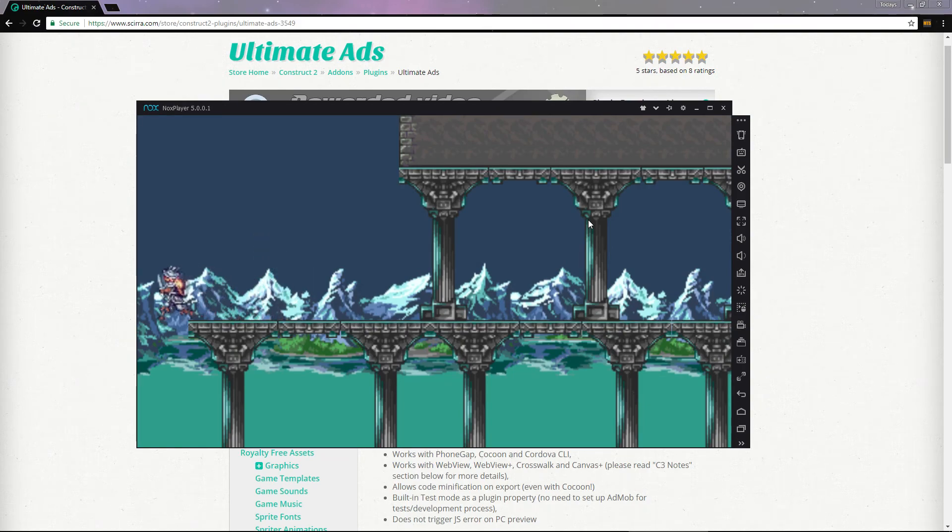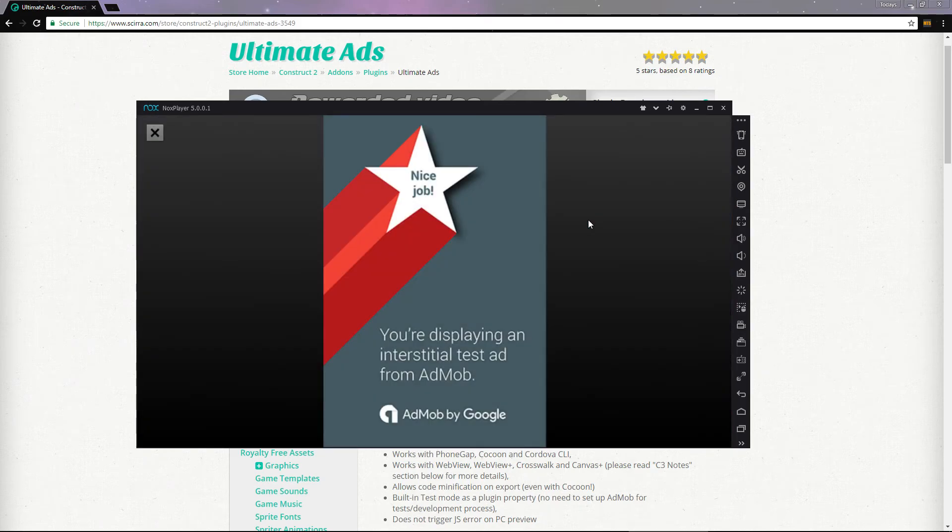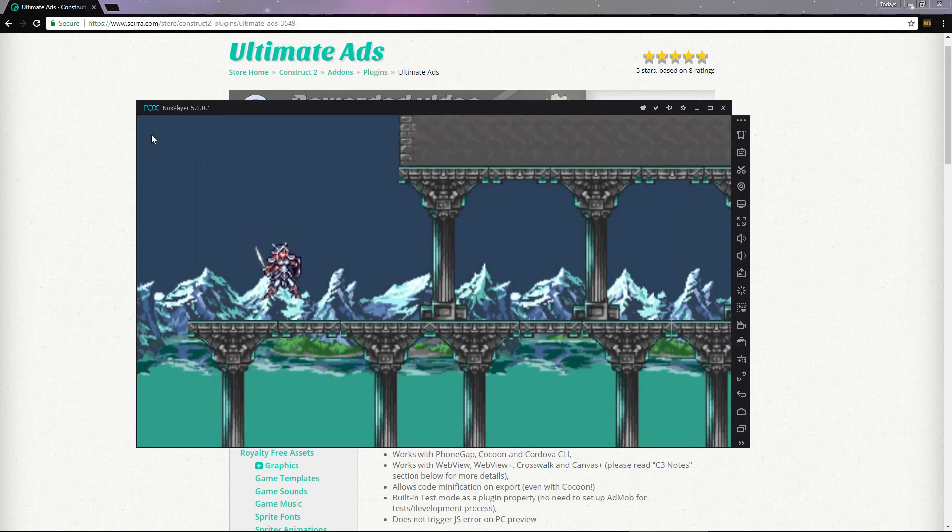If the player dies, an interstitial ad is displayed. Once the interstitial ad is dismissed, we're returned to the level to play again.